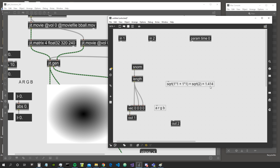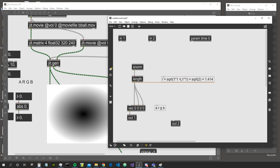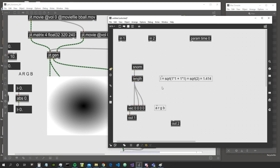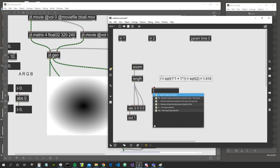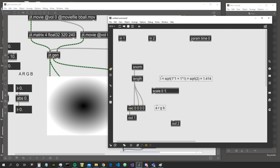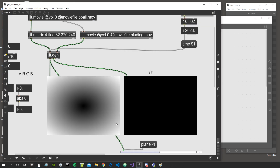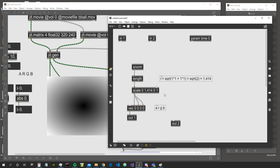So 1.414 is the length of the vectors going from the center to the corners of the matrix. Values go up to 1 at the edges and up to about 1.41 at the corners. If we scale these values between 0 and 1 — mapping 0 to the center and 1.4-something to the farthest corner — we have values that go from 0 to 1 across the matrix.